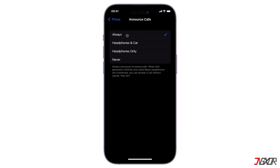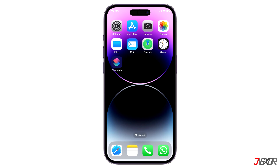Alternatively, you can also change it to either Headphones & Car or Headphones Only if you prefer Siri not to announce the caller over the loudspeaker.